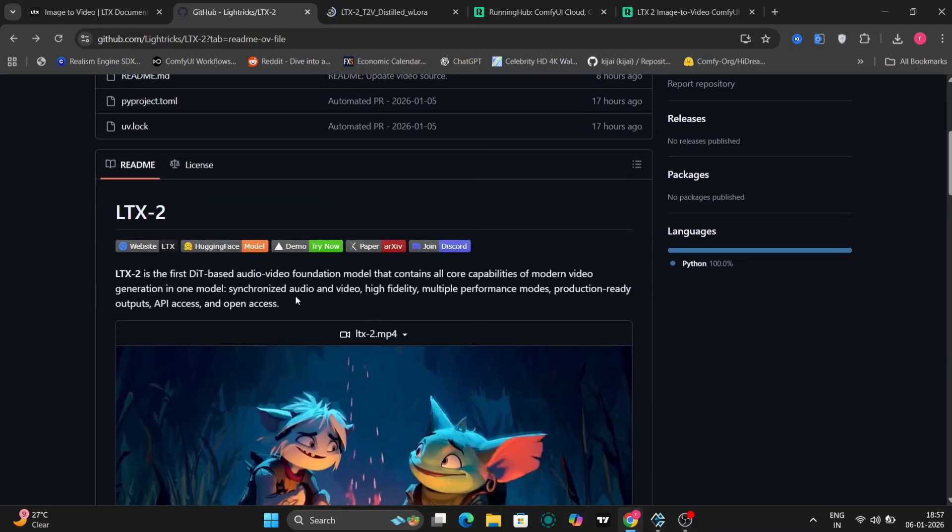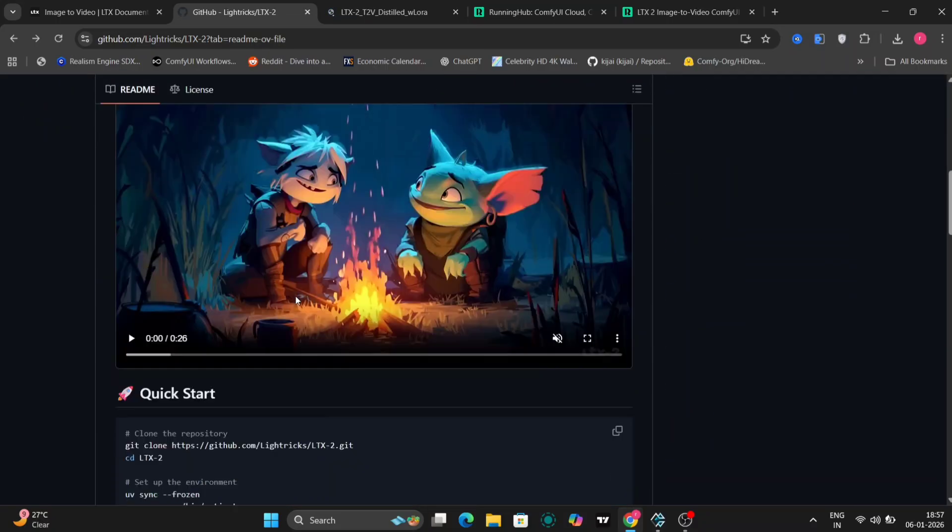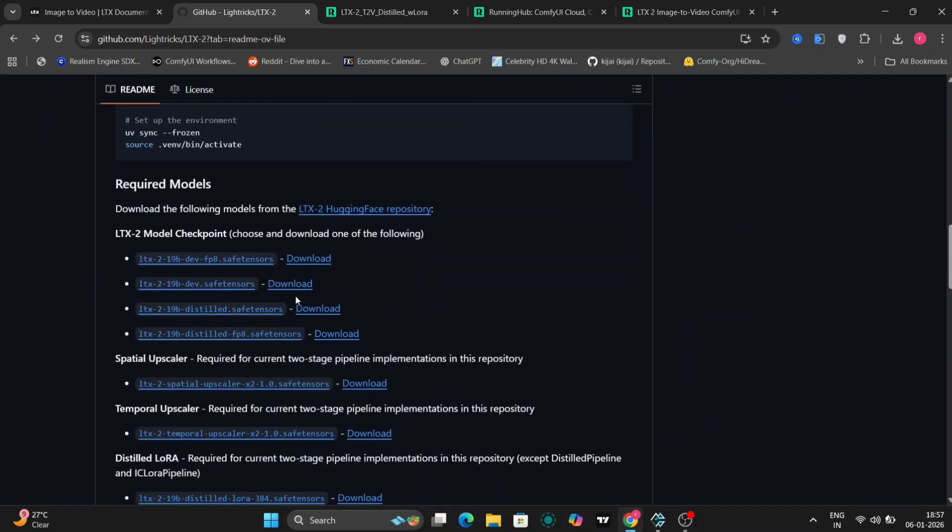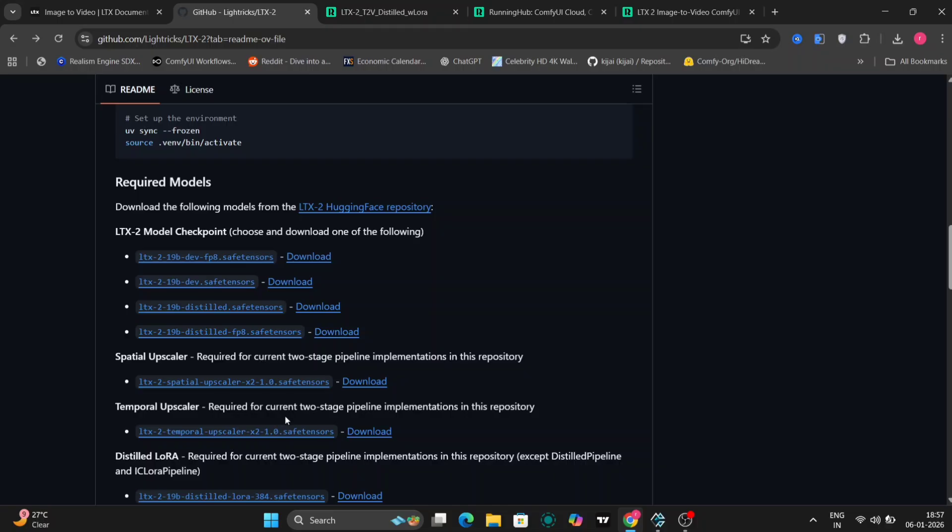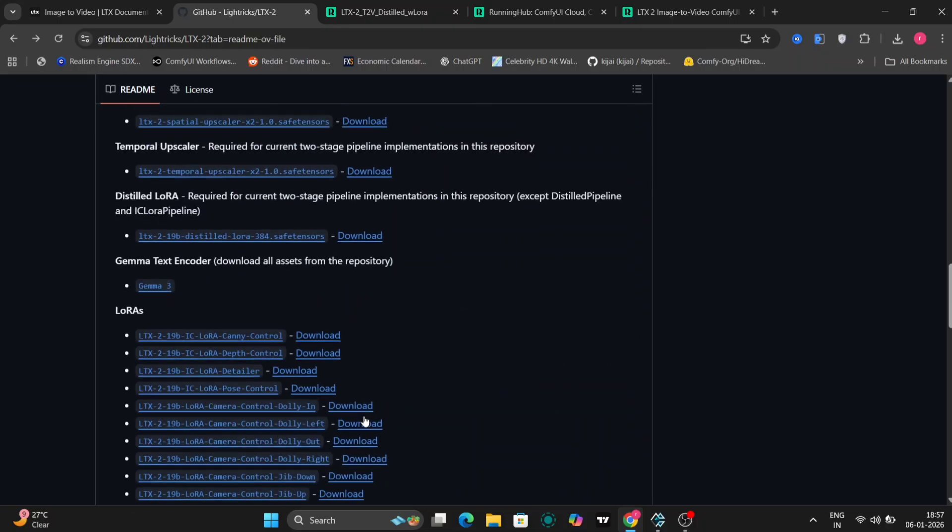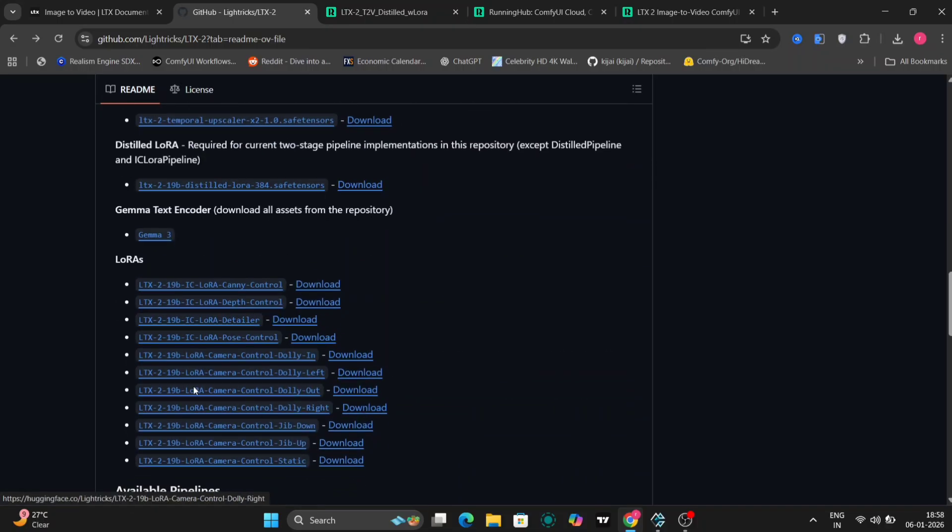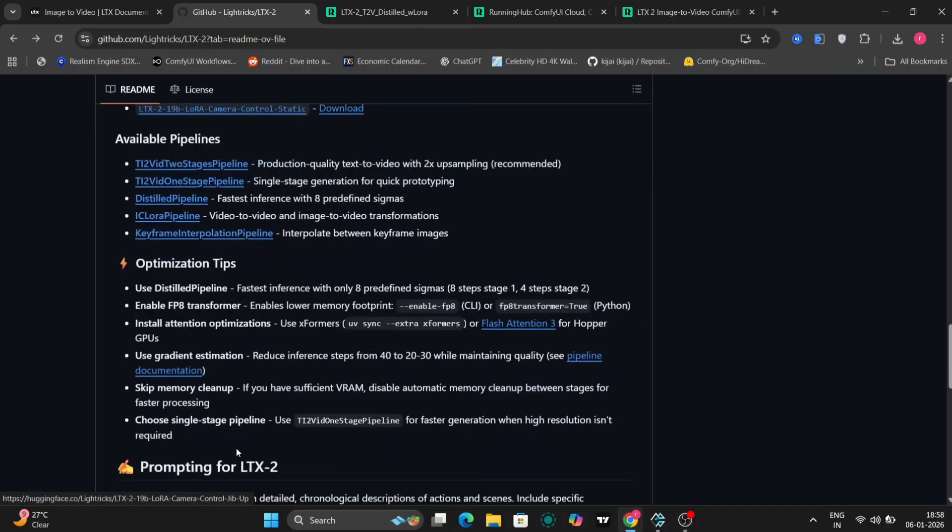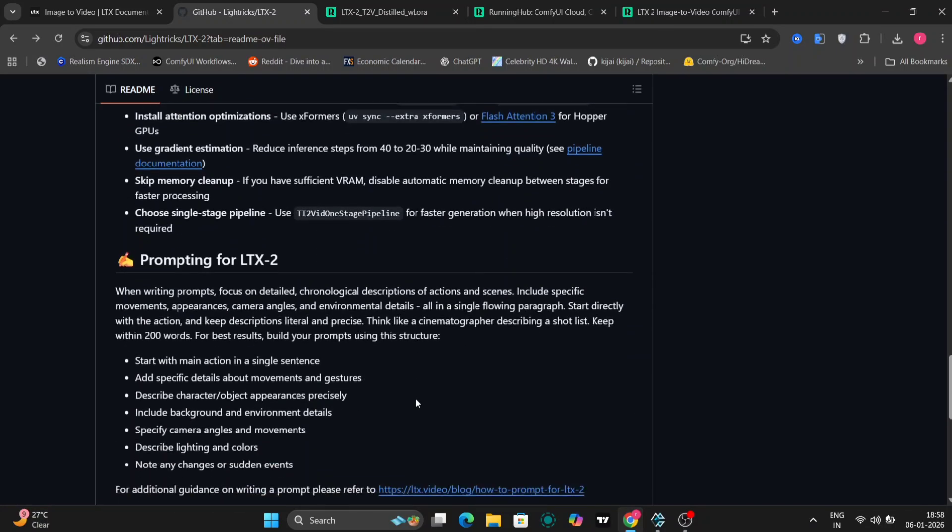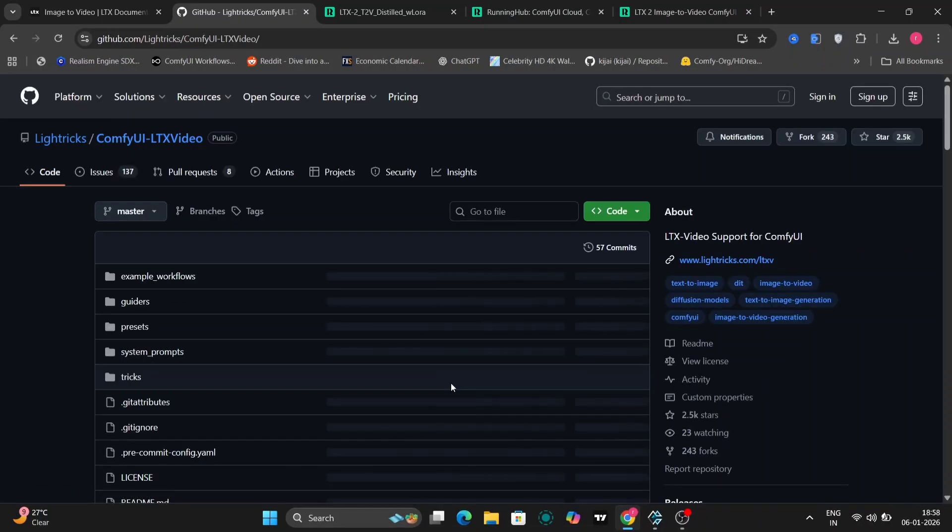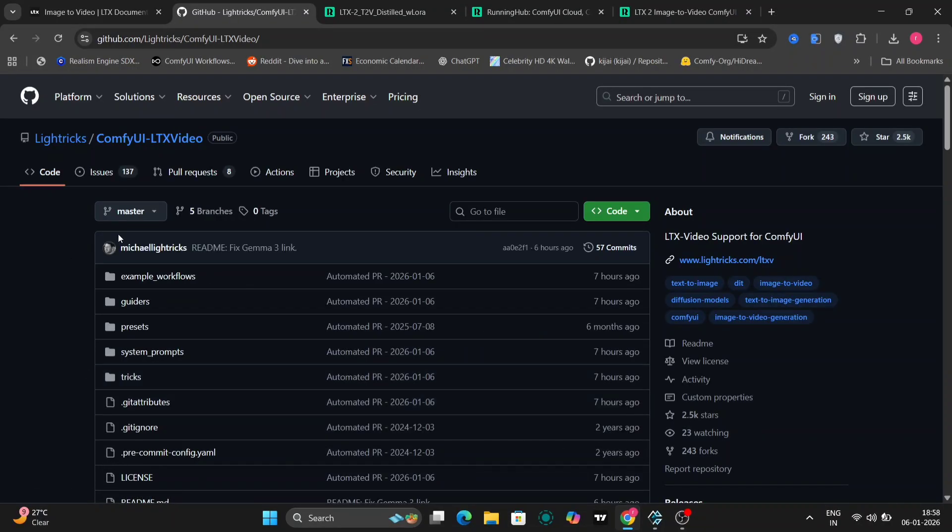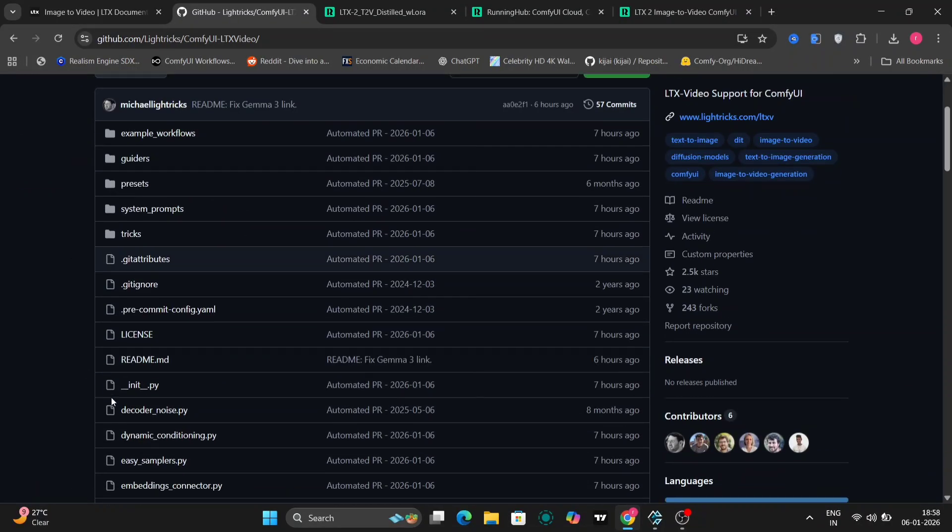Now let's head over to the GitHub page and take a closer look at what's included. Here you can see LTX 2 listed as the main model. All available checkpoints are shown here. The FP8 checkpoint, the distilled checkpoint, safe tensor files, upscalers, and even LORAs. You also get optimization tips, flash attention settings, memory optimizations, and detailed prompting guidance.